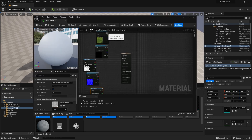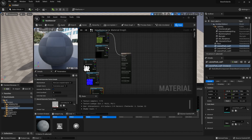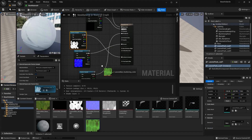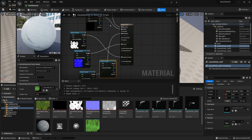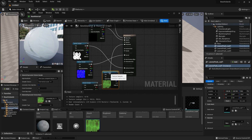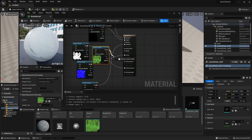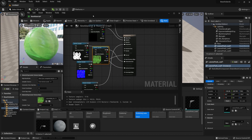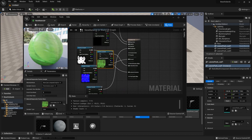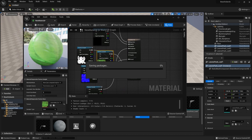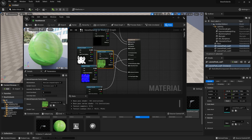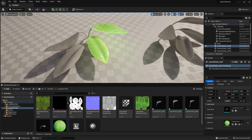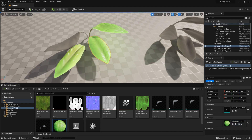Now that we have this set up, we'll import the textures and attach them to the appropriate channels. For the scattering color, we'll drag it into Unreal Engine and attach it to the Subsurface Color. If we hit Ctrl+S to save and then apply our material, we're going to get this sort of result.